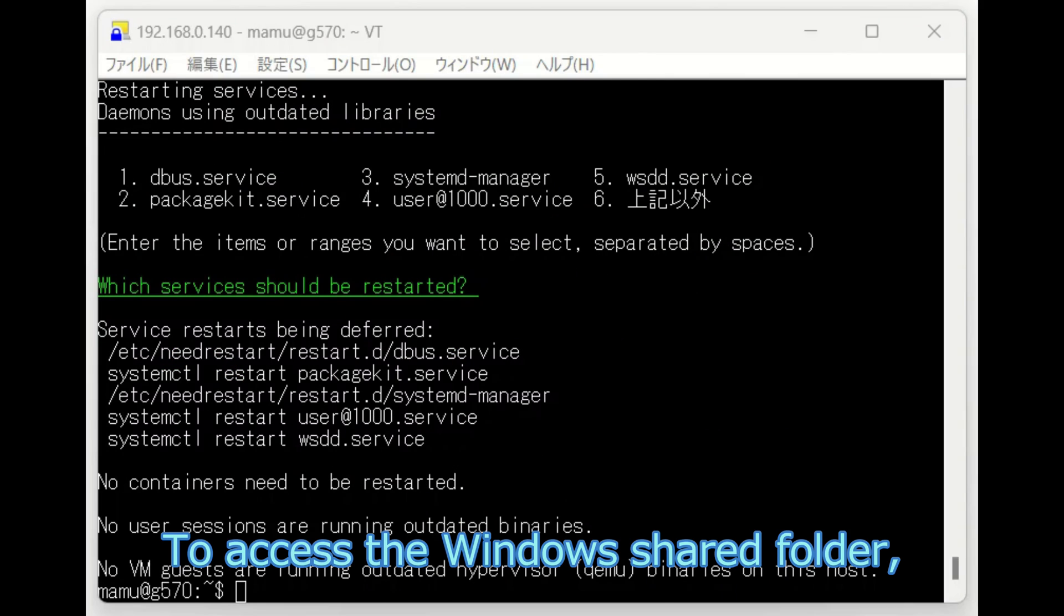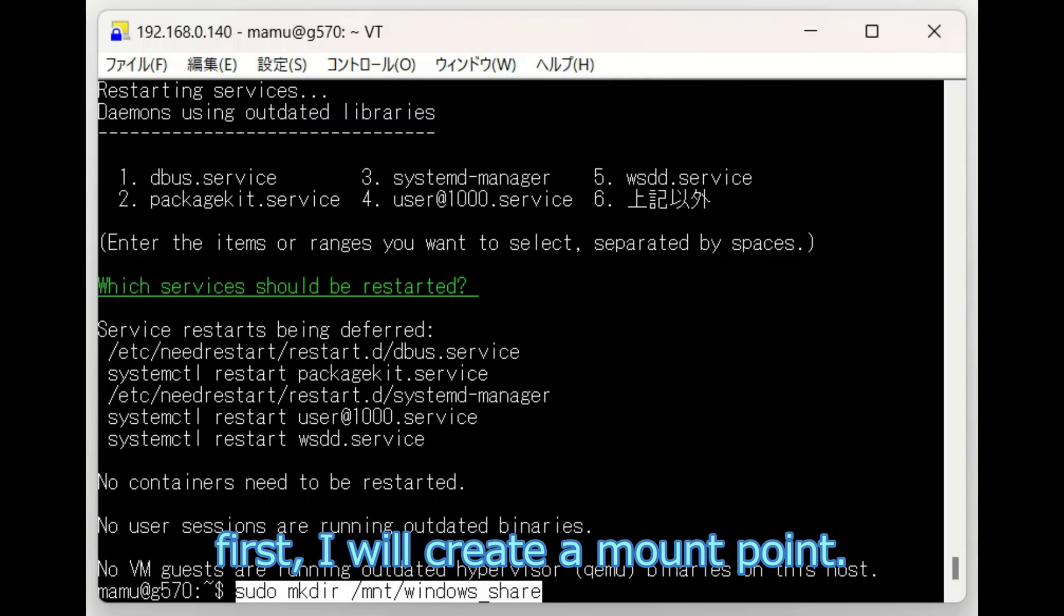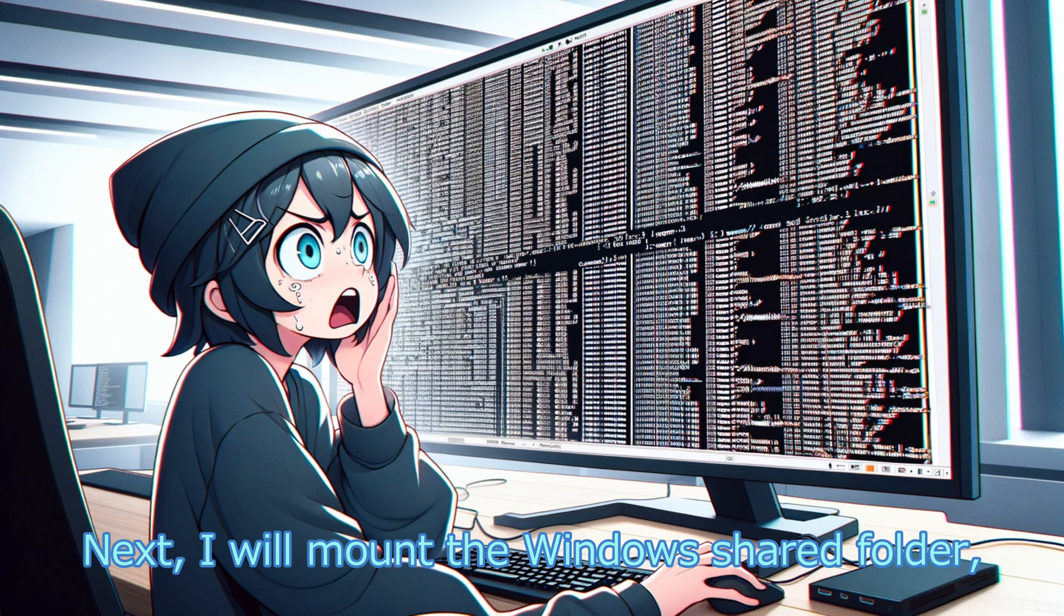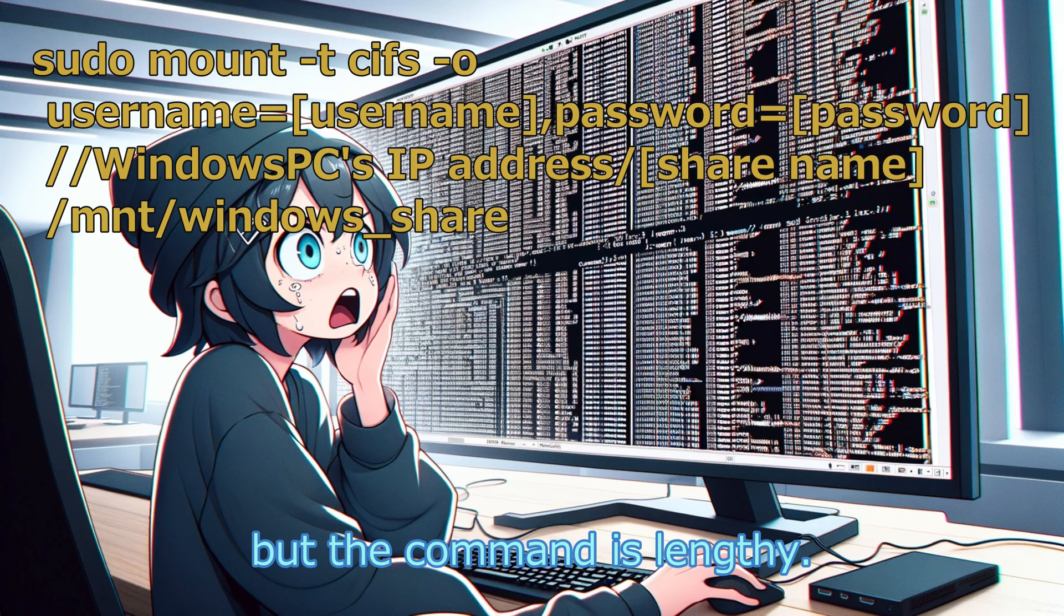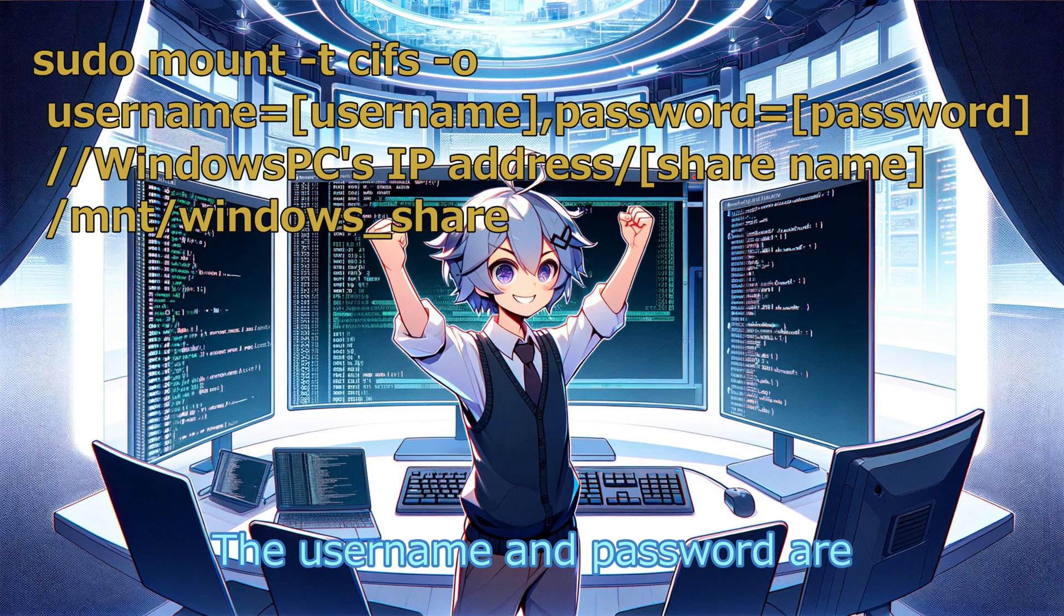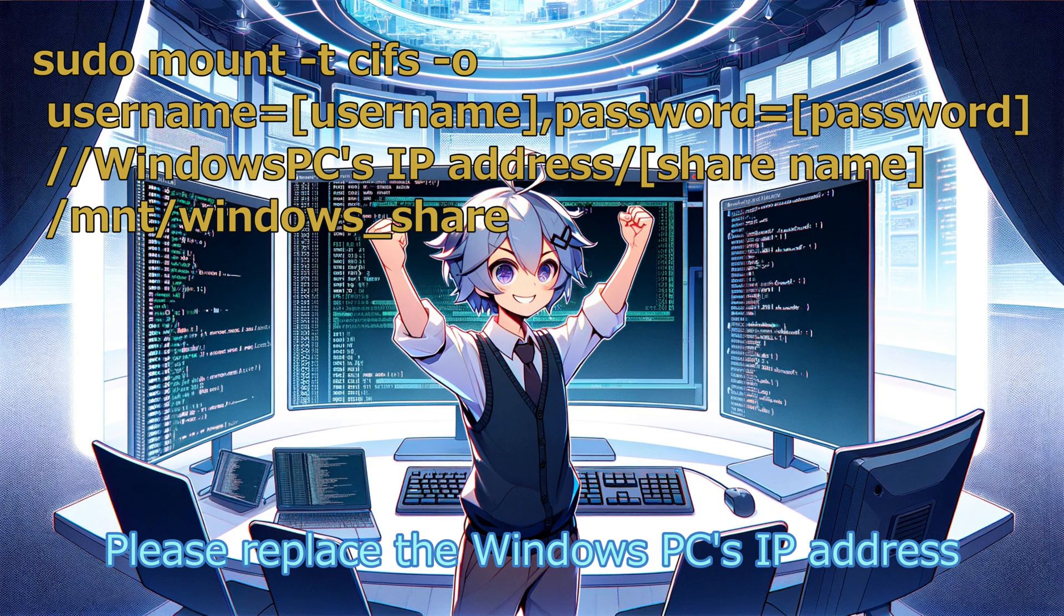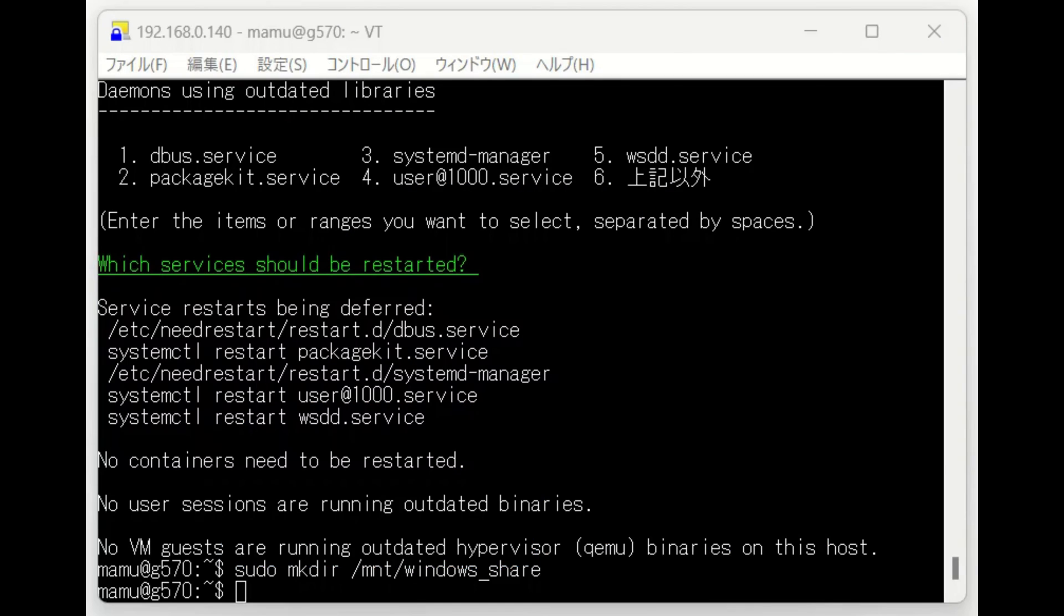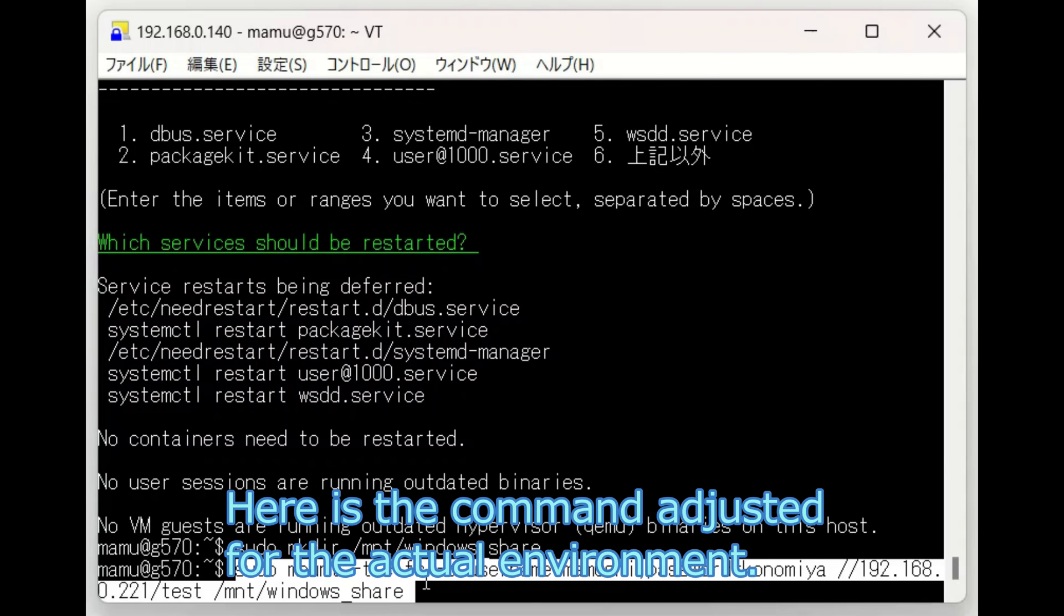To access the Windows shared folder, first I will create a mount point. Next, I will mount the Windows shared folder, but the command is lengthy. The username and password are for accessing the Windows share. Please replace the Windows PC IP address and share name as appropriate. Here is a command adjusted for the actual environment.